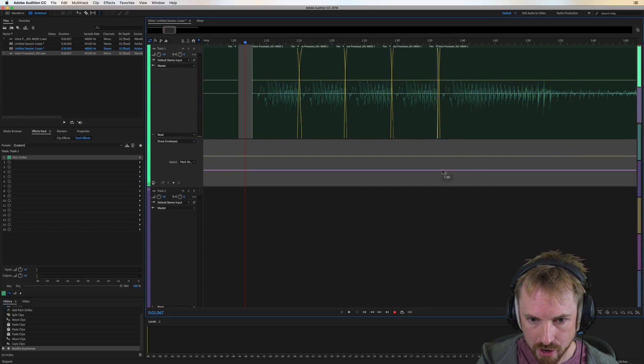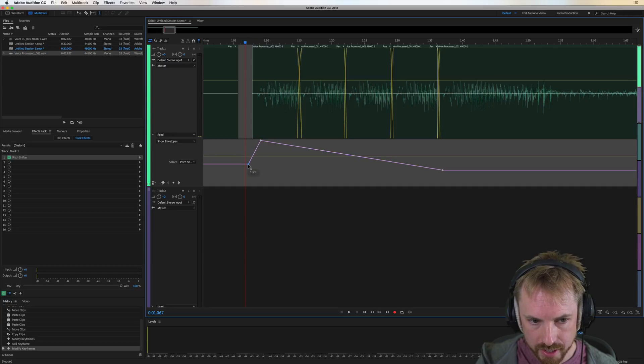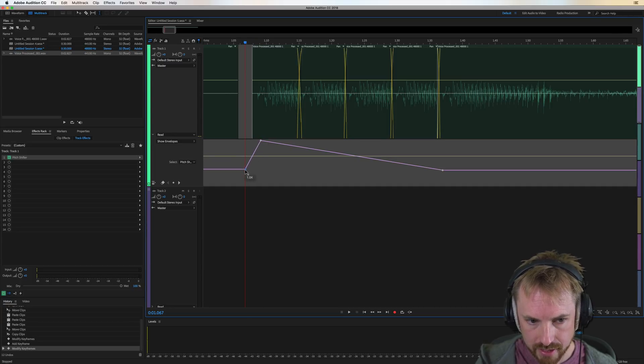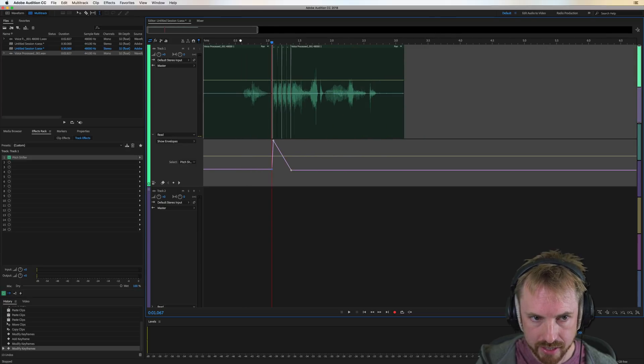We simply grab that purple line, and we move it up to where we want it to be. So something like this. That's perfect. And then we'll play it back. Let's have a listen.